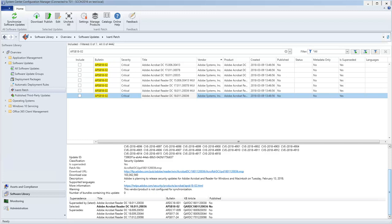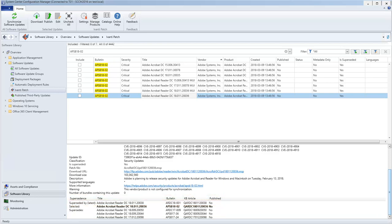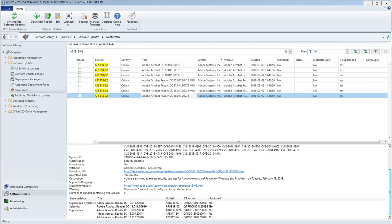For example, for the update that is currently selected, I can verify that it has indeed been superseded, and I can see which update has superseded it, and which updates it supersedes. Let's go take a closer look at the latest update in this supersedence chain.